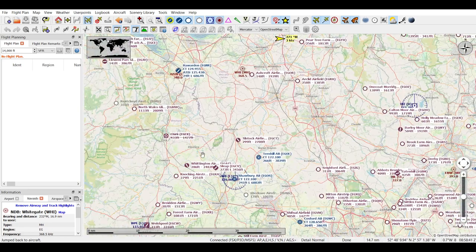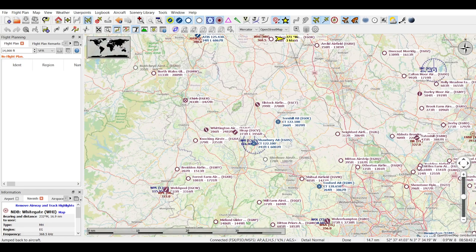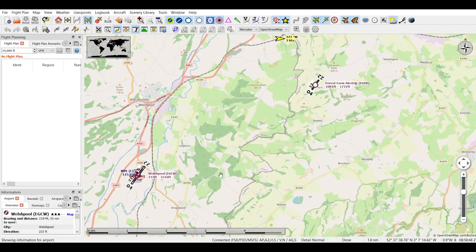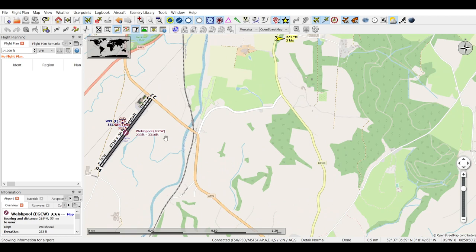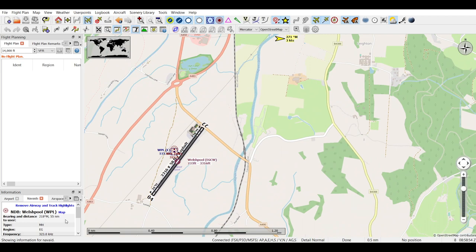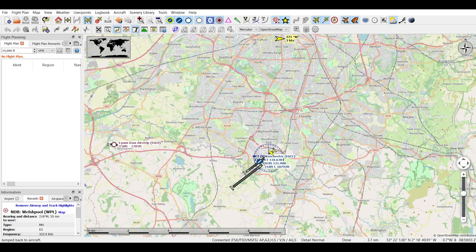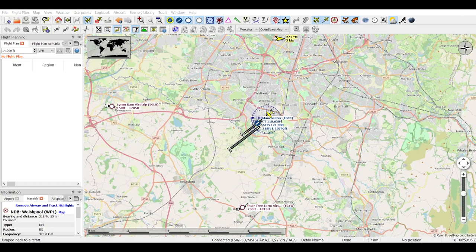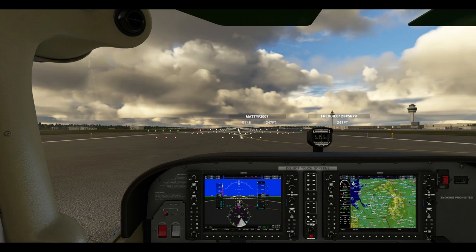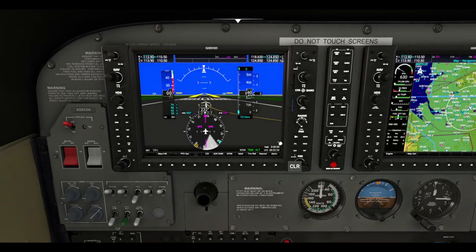If we zoom out a little bit more, we can see Welshpool Airport — we're going to head towards that. If I zoom into Welshpool, there's an NDB which will guide us straight towards runway 22. Click on that — you can see the frequency is 323. I've made a note of this. If we lock onto that NDB, it will guide us straight towards runway 22. That's basically the flight plan. Let's get into the cockpit.